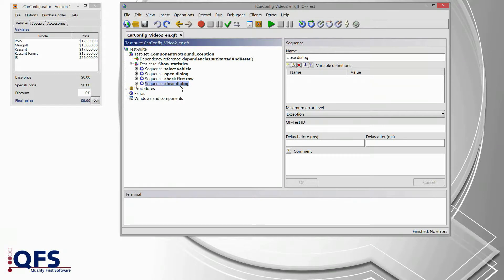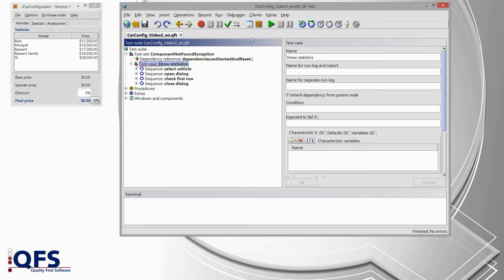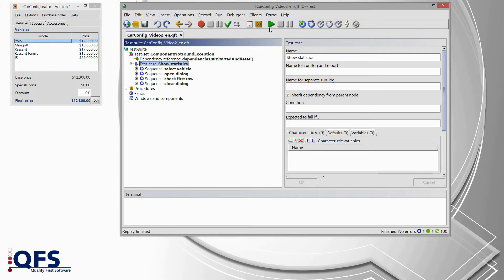Let's run that test case. I select the test case and press start test run. We see everything went successful — the test case passed. In the status bar we see finished, no errors. Everything seems to be fine.